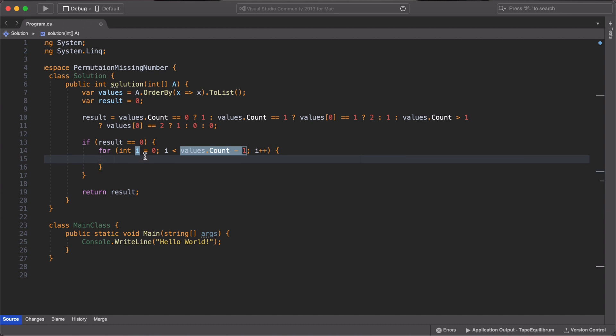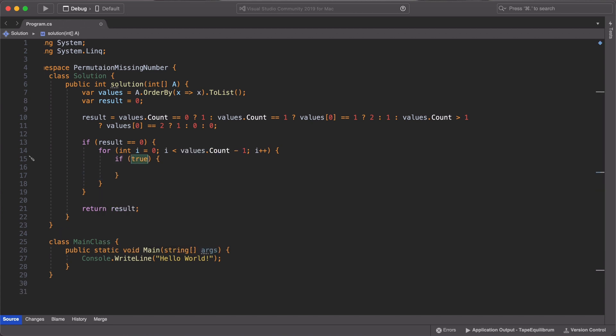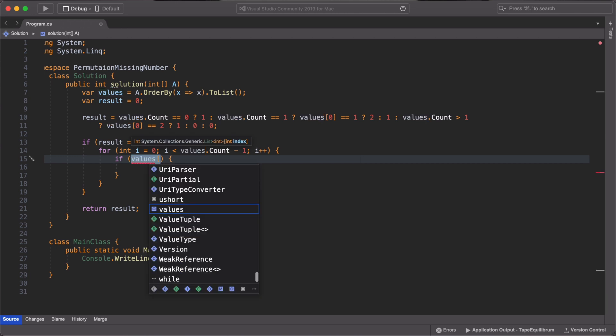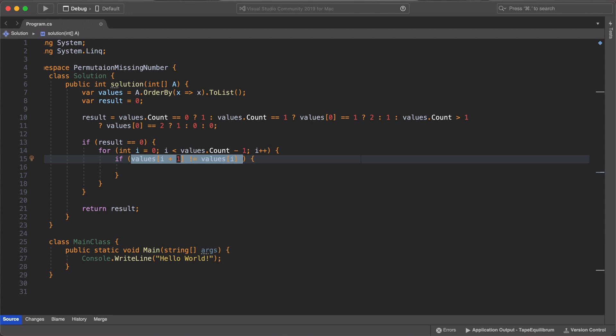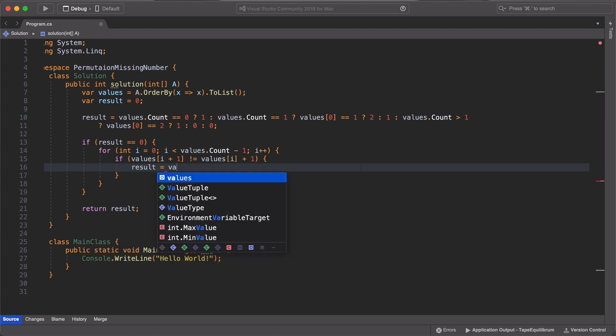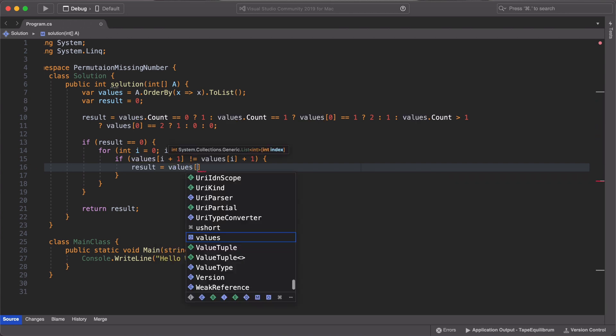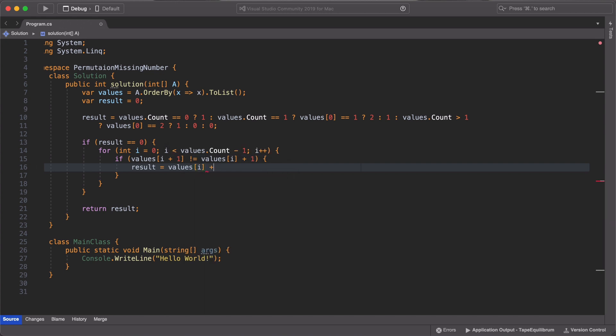We now use an if statement inside our for loop to test if the next value in the array is equal to the present value plus 1. So if it is not equal, which is what we are testing in our if condition, then we have found our missing element. And we equate it to our results variable which we defined earlier.